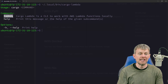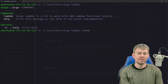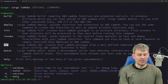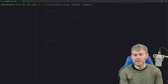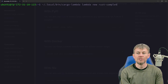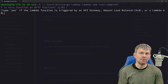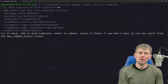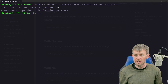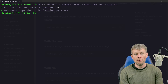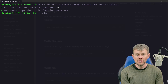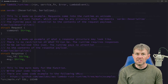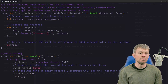Cargo Lambda adds a Lambda subcommand to the cargo CLI. We can use the 'new' command to instantiate a new project — let's run 'cargo lambda new rust-sample-01'. It will ask if this is an HTTP-invoked function (e.g., behind API Gateway) — I'll choose no. Looking at the generated main.rs, it uses the Tokio async runtime, has an async main function, and the bulk of the work is done in a function called 'function_handler'. The sample input payload expects a key called 'command' with a string value.